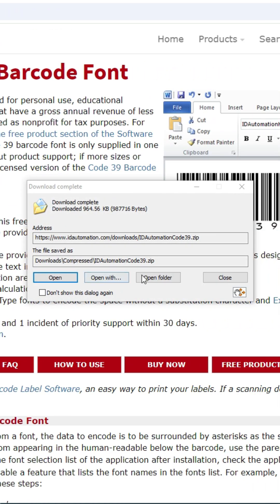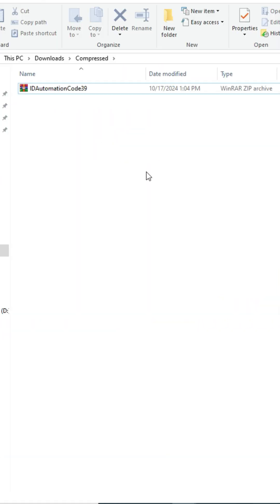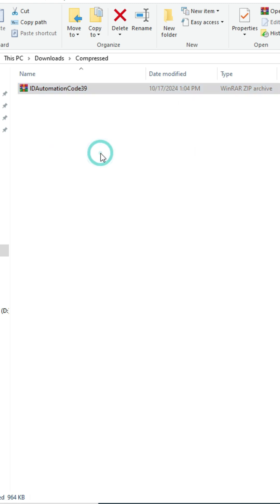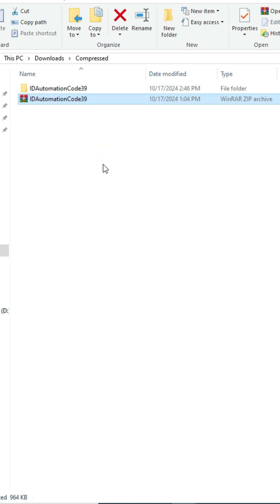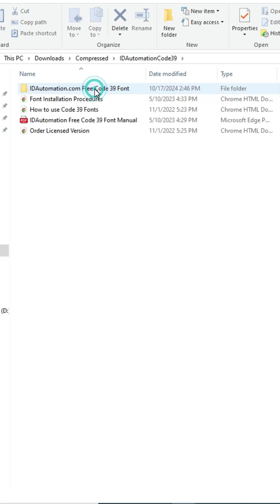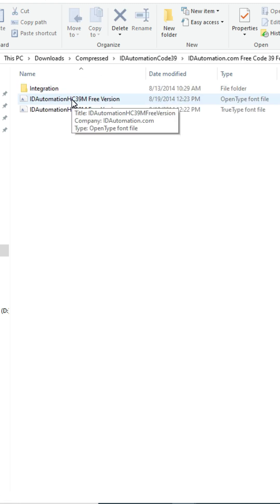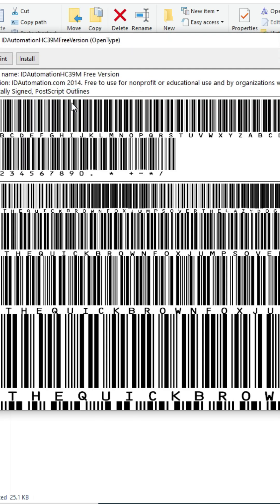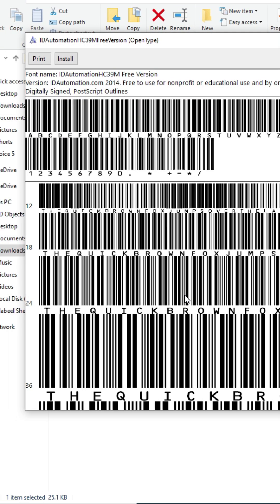Then open the folder. Right click on the file and extract the file. After that, open the folder, double click on the font file, and click on the Install button in the top left corner.